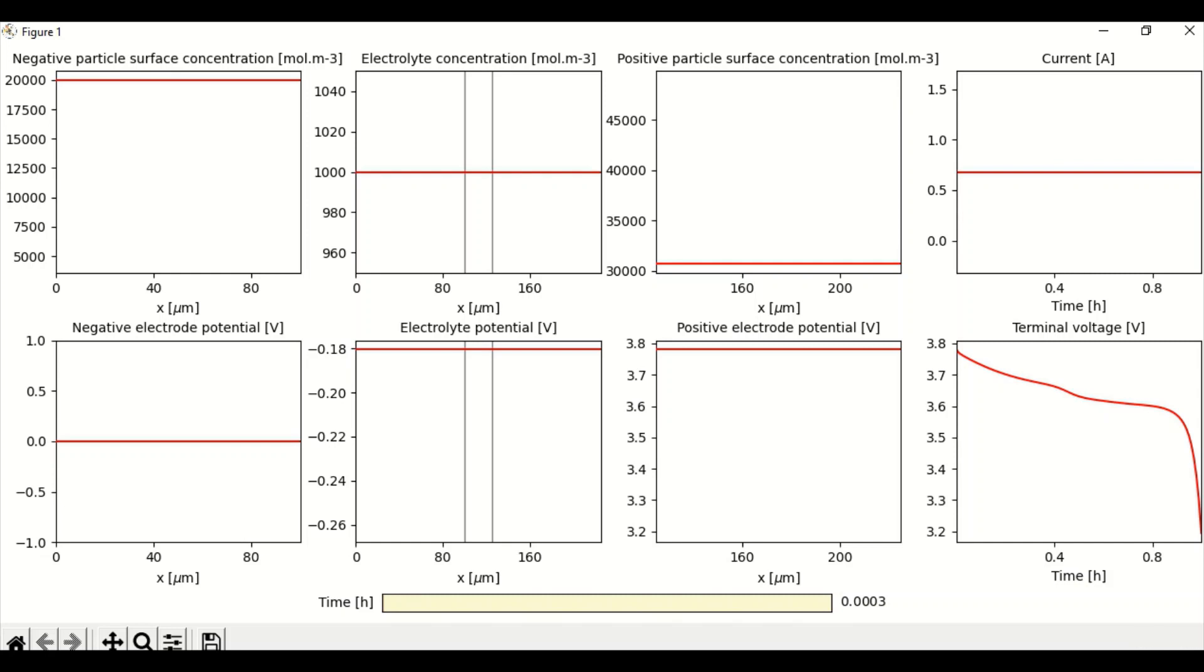Basically, negative particle surface concentration is fixed at 20,000 molecules per meter cube and electrolyte concentration is also fixed at 1,000 molecules per meter cube.